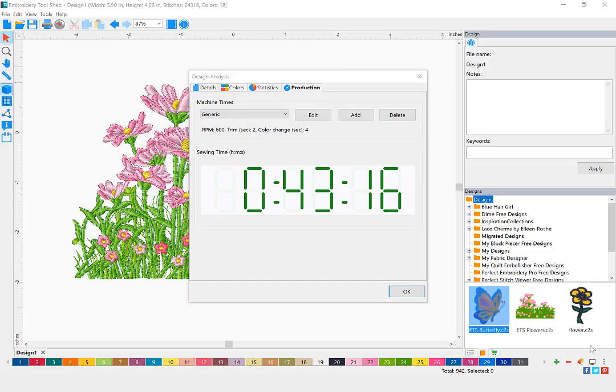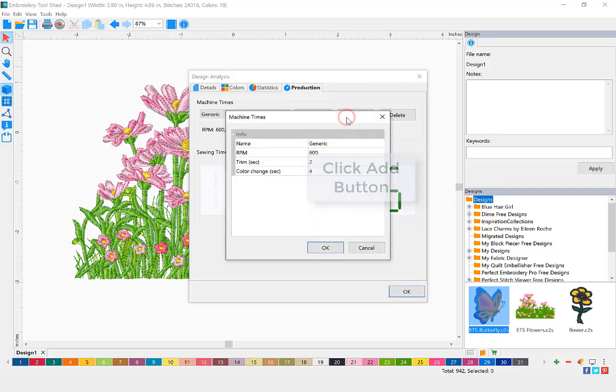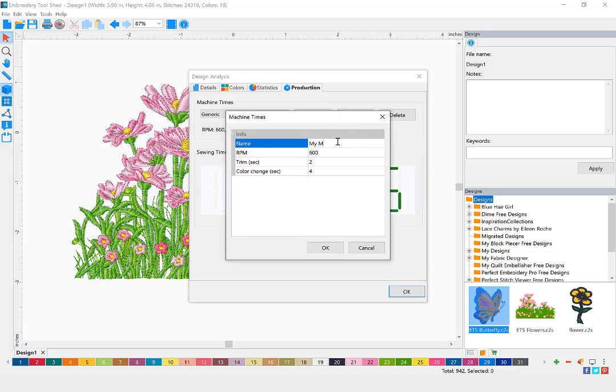To add the information about your own embroidery machine, click the Add button and enter the information regarding your embroidery machine.